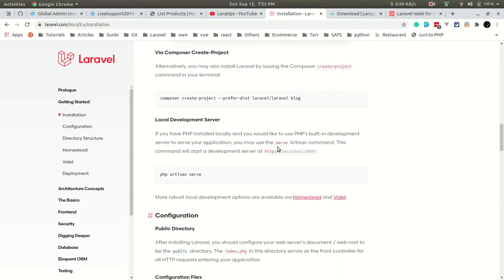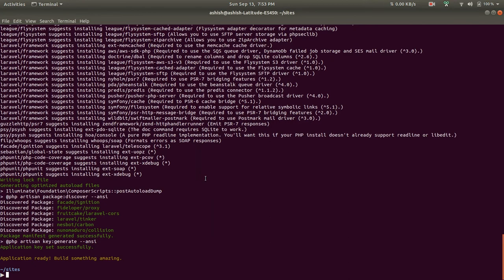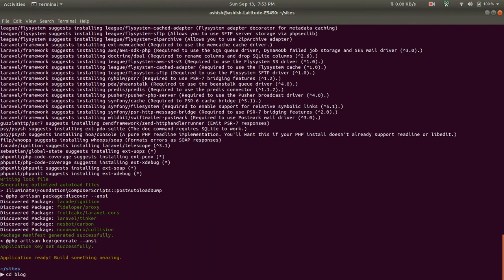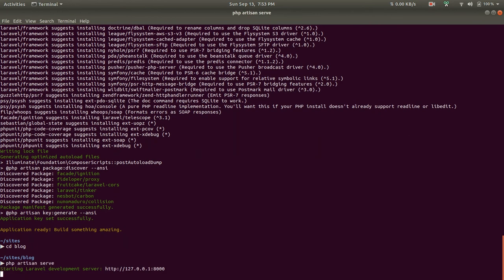Now we need to run this command: php artisan serve. Let's cd into the blog folder that we have created. When we run php artisan serve, it will start serving our application in this URL.